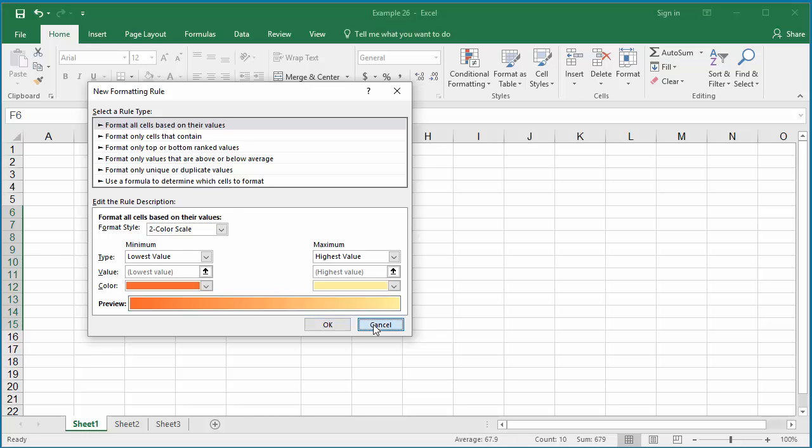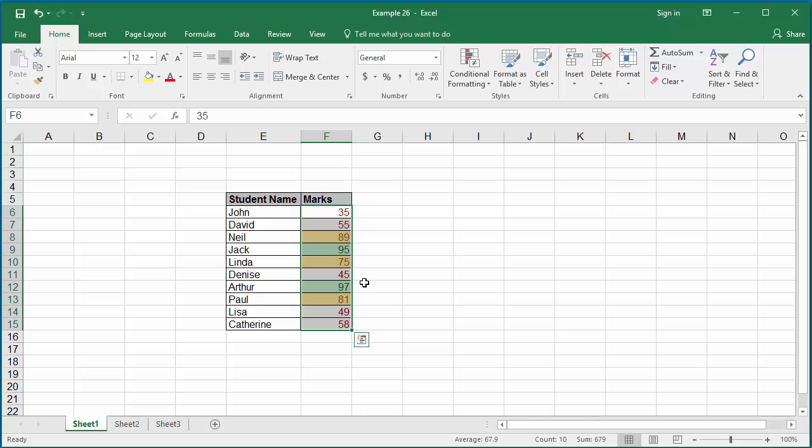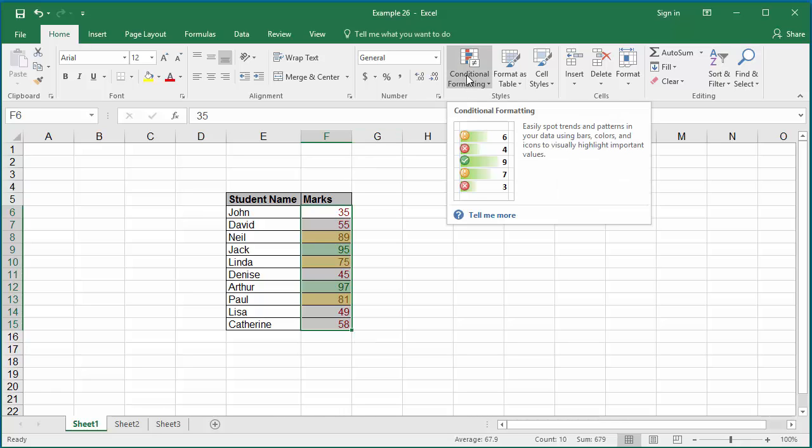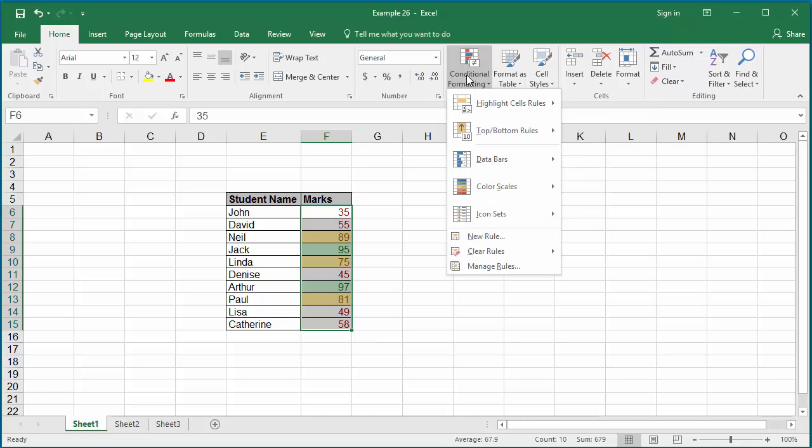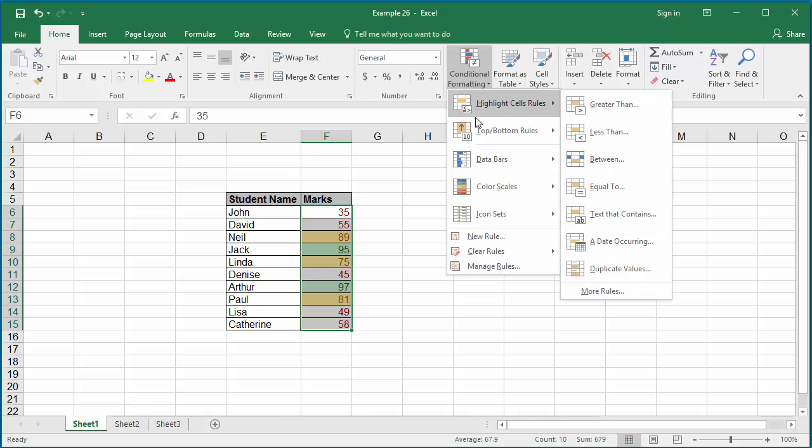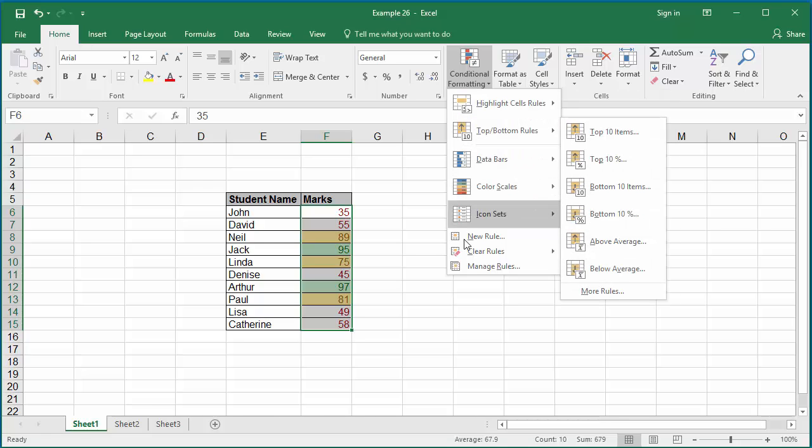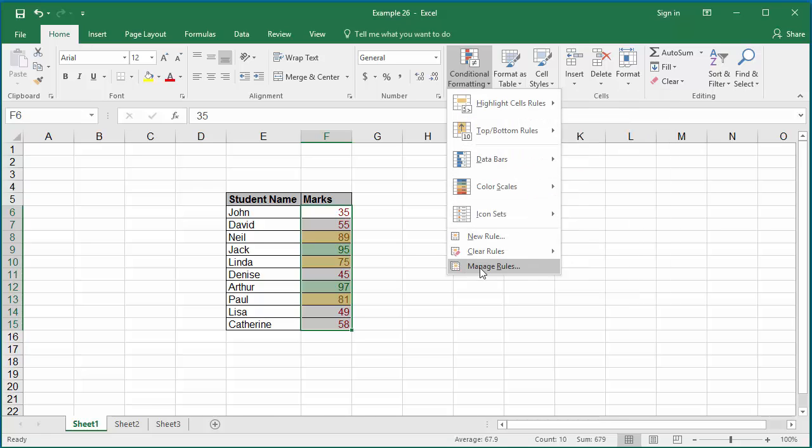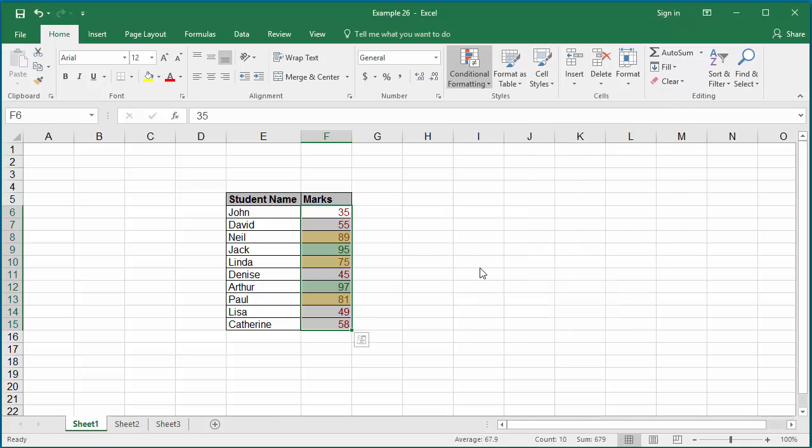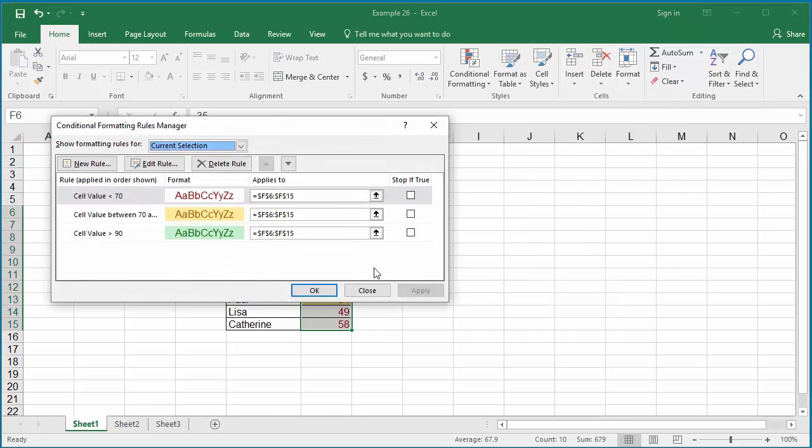You can also manage rules you have already added. Select the range of data, click on formatting, conditional formatting, and click on manage rules.